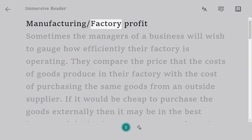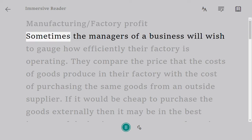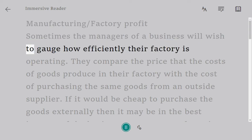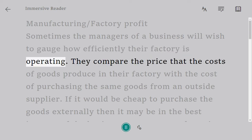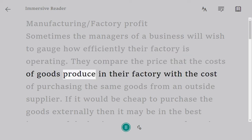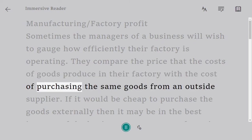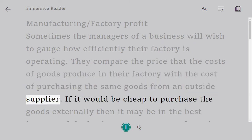Manufacturing and factory profit: sometimes the managers of a business will wish to gauge how efficiently their factory is operating. They compare the costs of goods produced in their factory with the cost of purchasing the same goods from an outside supplier.